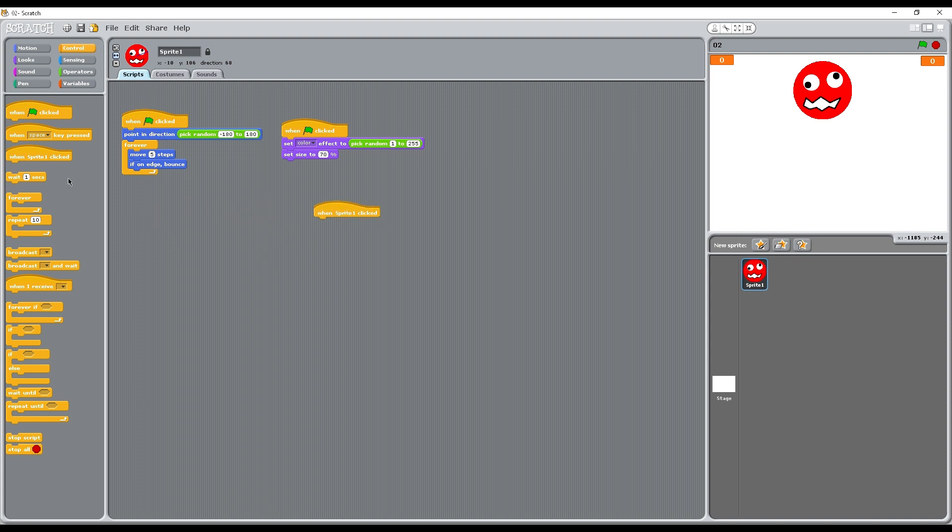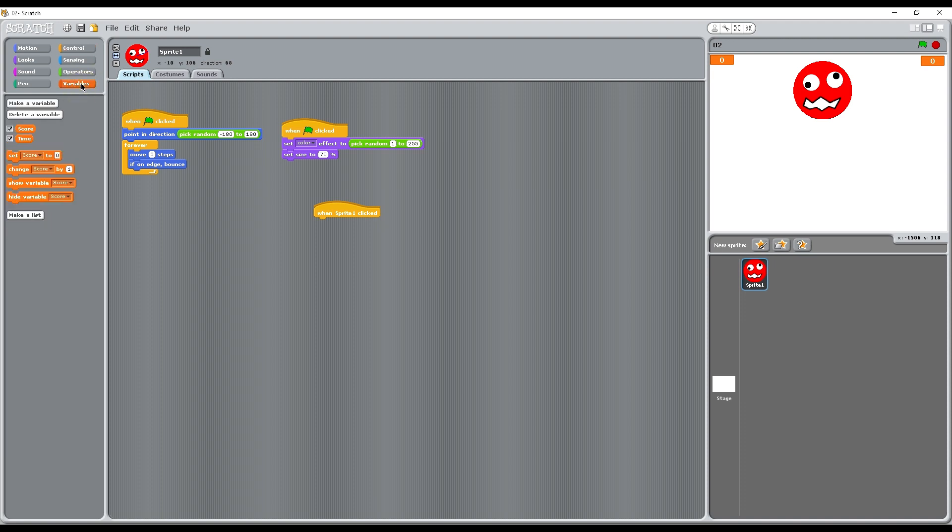So when sprite 1 is clicked, it's fairly simple. On the variables, we're not going to set the score, we're going to change the score by 1. So every time we click that sprite we get another point.